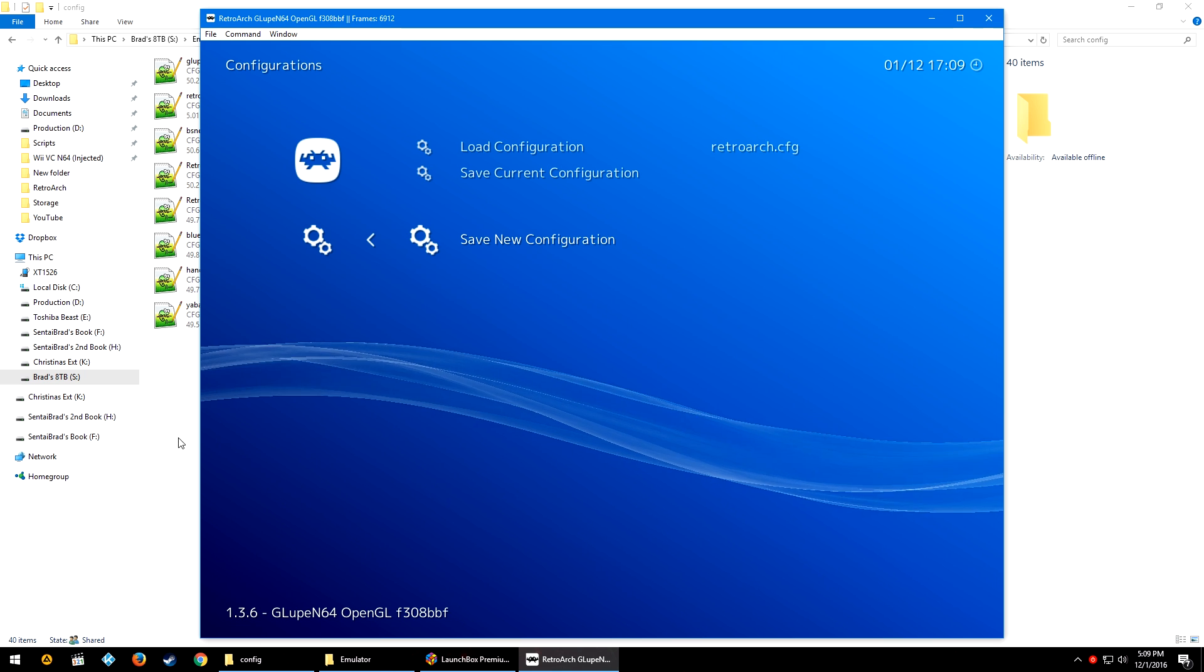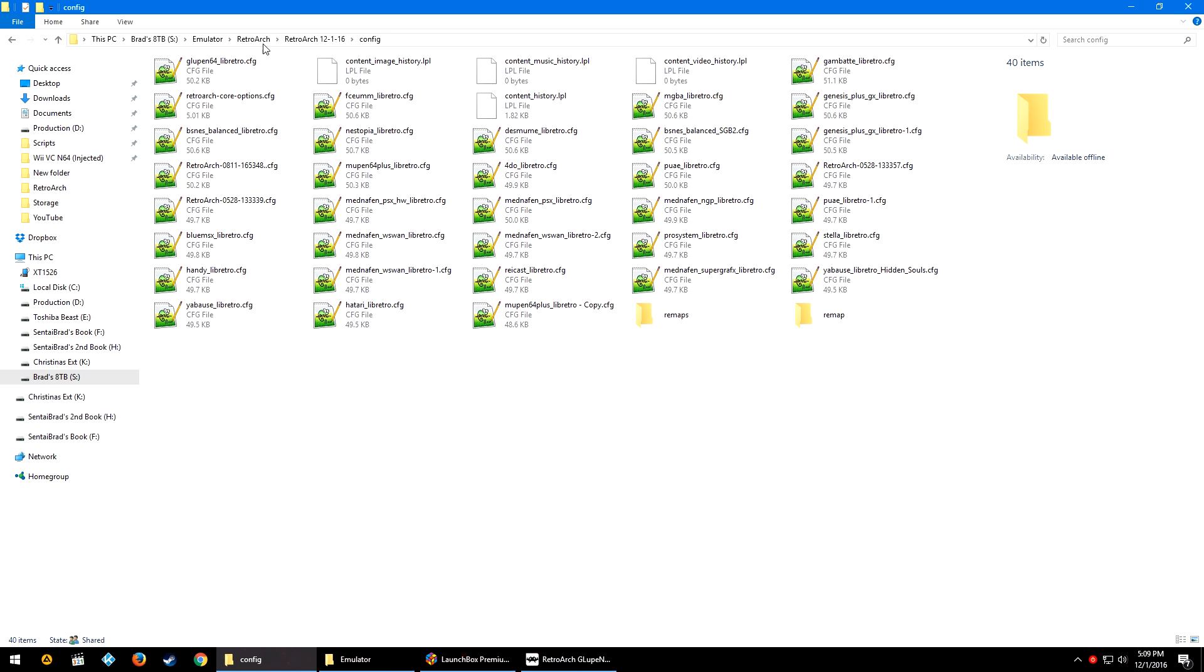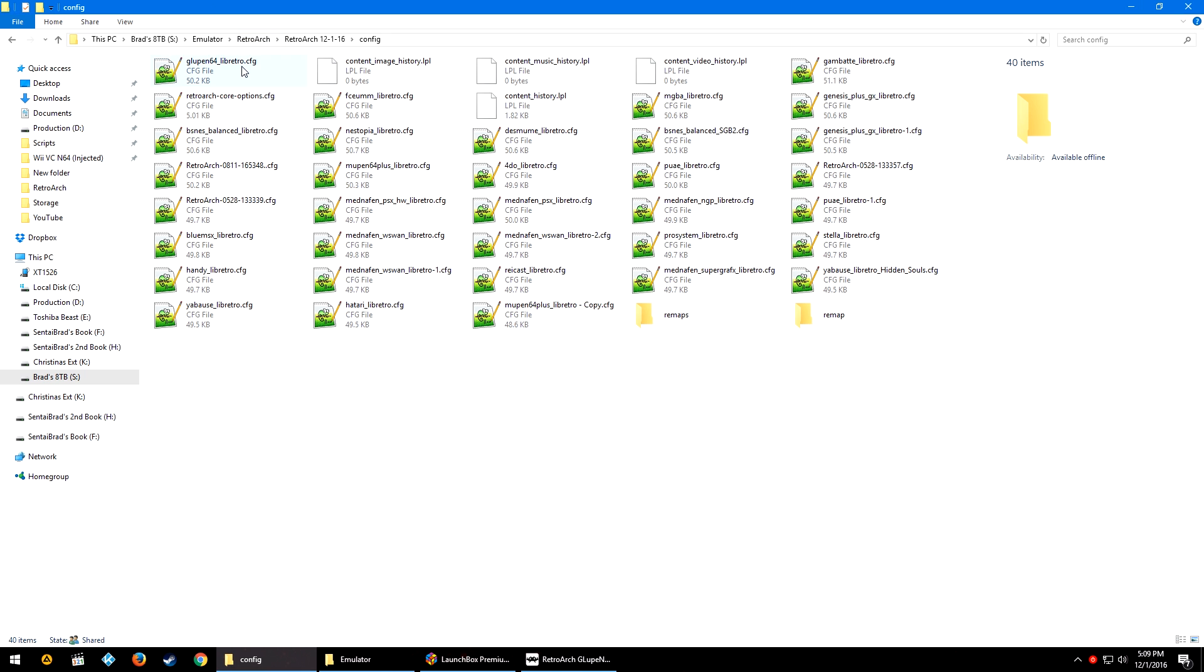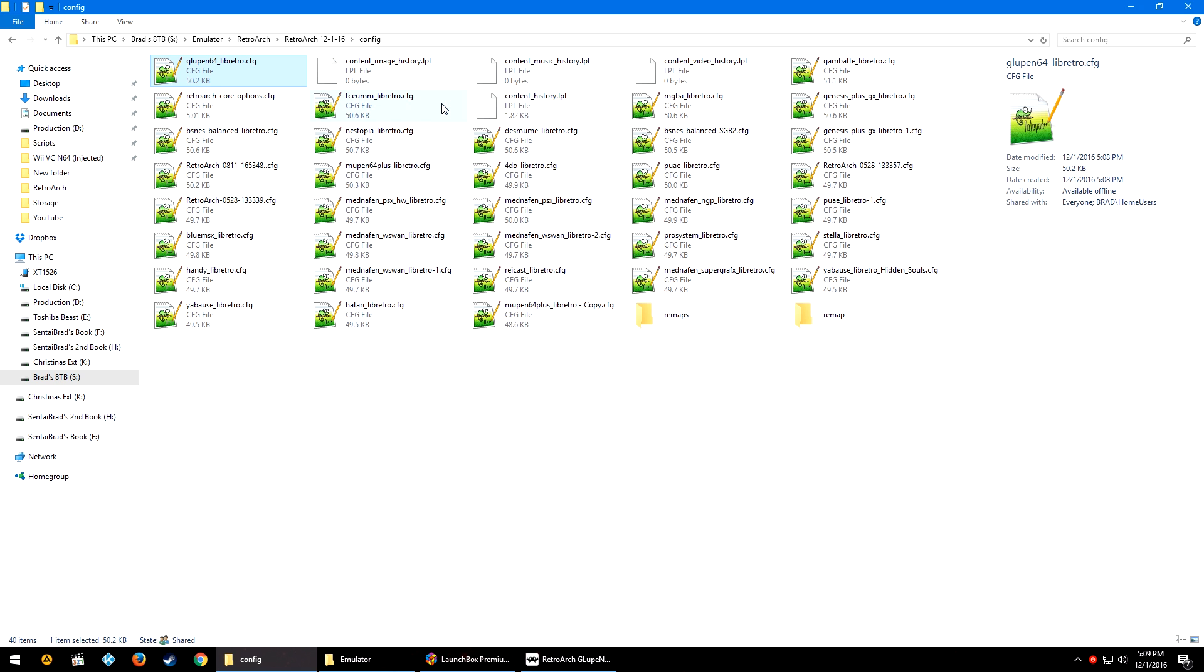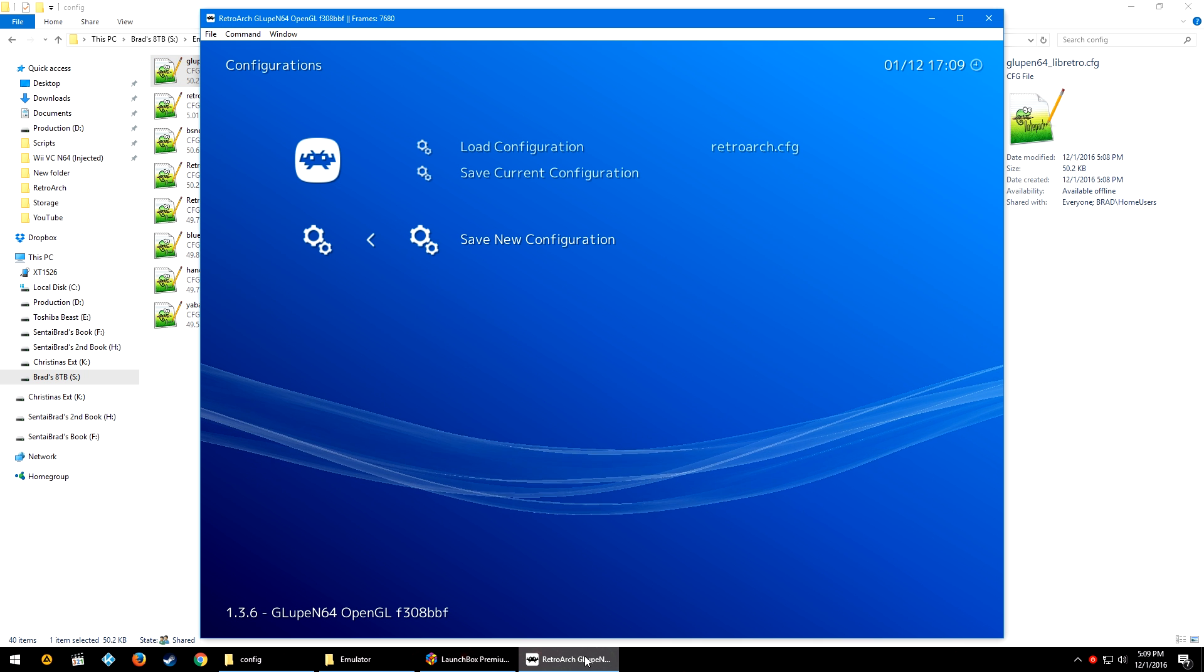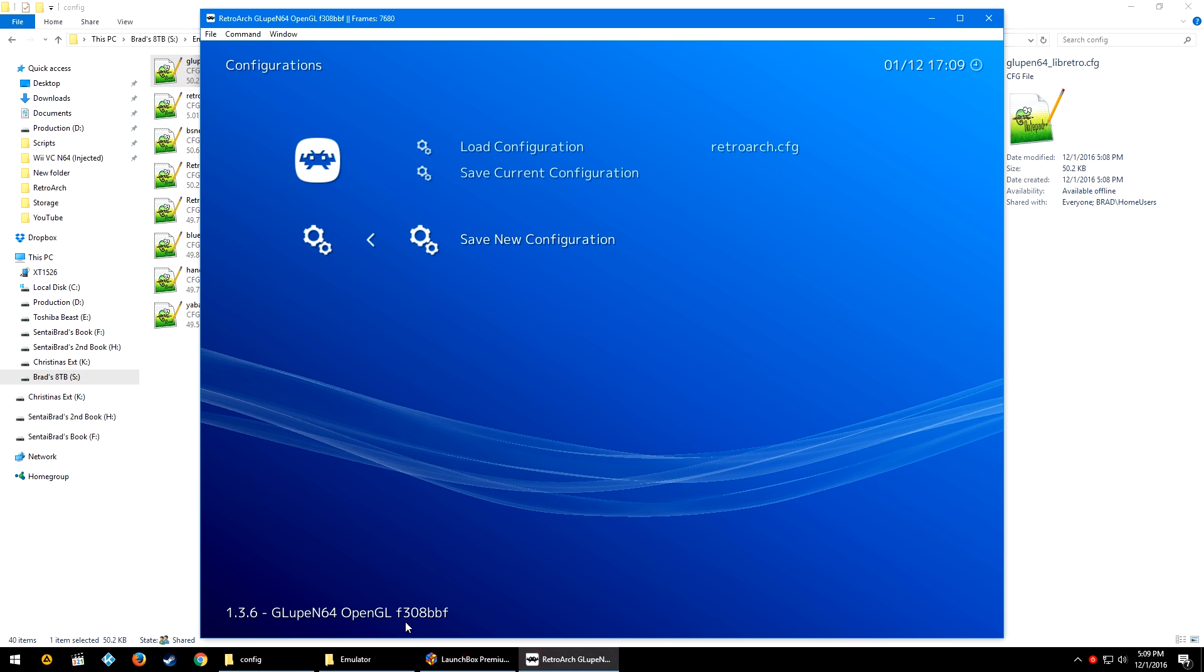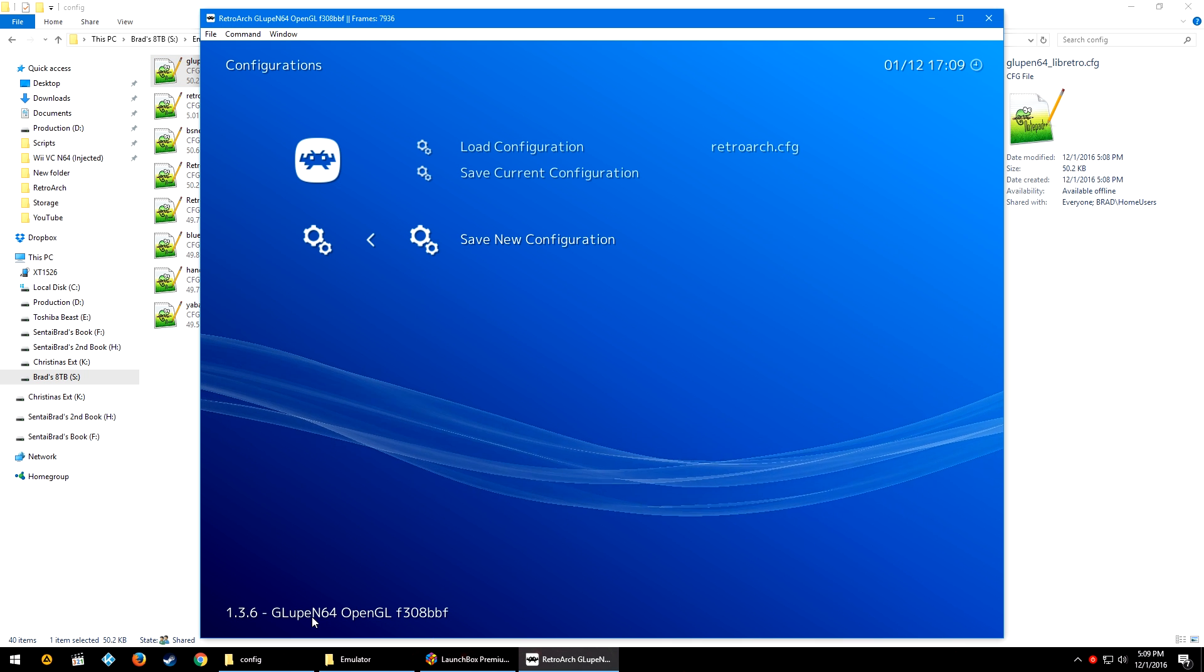Real quick, for whatever reason RetroArch decided to label that my new config was labeled retroarch.cfg. I was a little confused by this, so I looked in real quick. No, it did name it after the core, and that's what it's supposed to do. I don't know if that's a weird small bug.